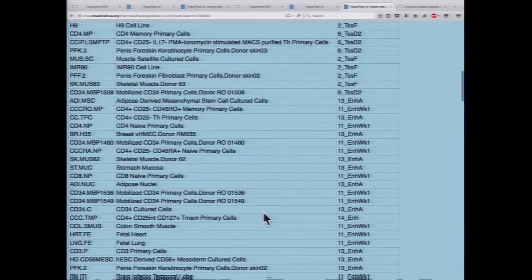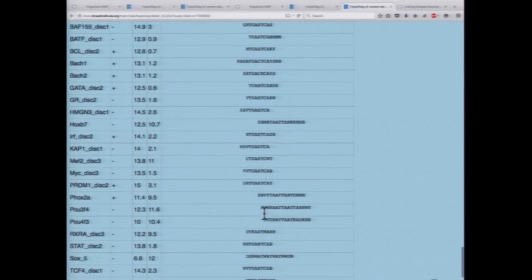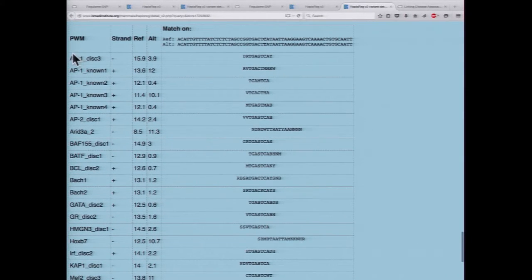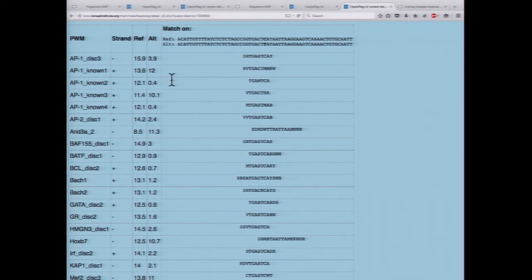If we also scroll down to the motifs and look at the AP1 motif, in many cases there's actually a drastic change in the log odds going from the reference to the alternative allele. So it's possible that this variant is actually disrupting transcription factor binding of AP1 — and AP1 includes Jun, which we saw was bound from ENCODE data. So it could be drastically affecting the binding of this transcription factor and then possibly leading to dysregulation of SMAD3.